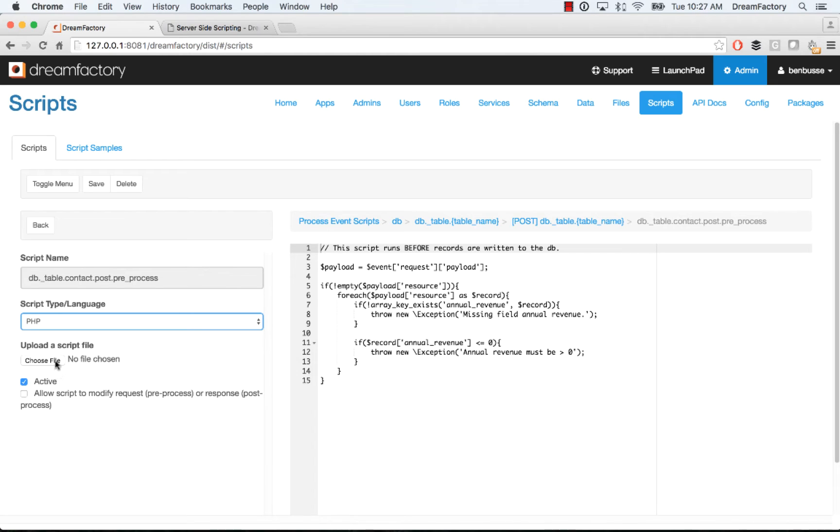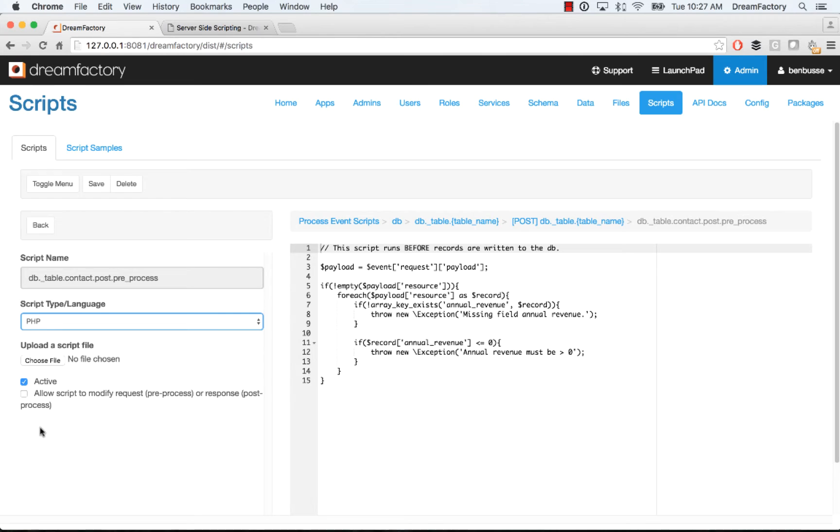You can also upload a script. If you've already written your script and you just want to upload it, it'll let you select it and then it will get added here. And then make sure that your script is active before you save it. If you're not finished with it, you don't have to make it active. You can come back and finish your work later.